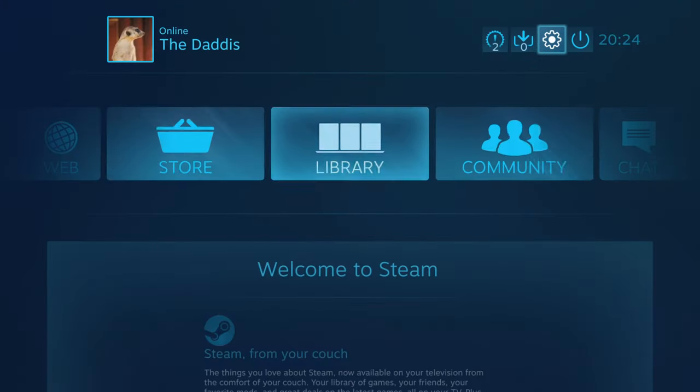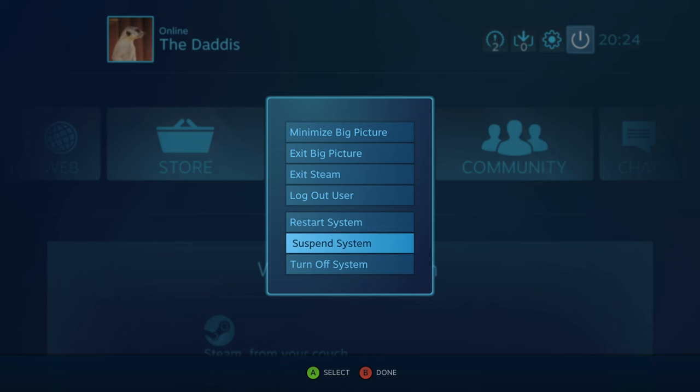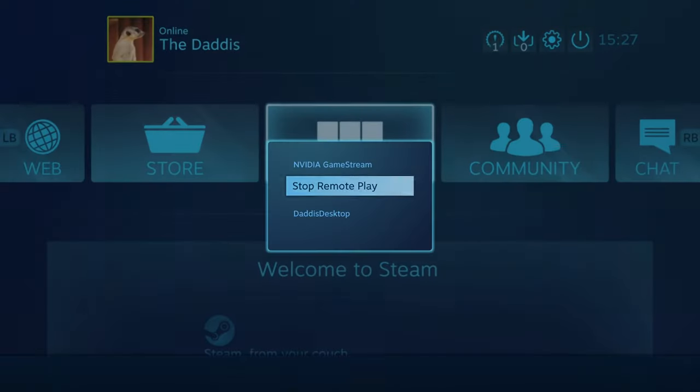Future David here again — just a quick note about Steam's Big Picture mode. If when you exit the mode you choose 'Turn Off System', that may put your PC in a state where it cannot be woken up from the LAN. So be careful with that. If you're going to be remote for a long time, instead use 'Suspend System' and then wake up the PC from sleep mode. Alternatively, just leave it and allow it to go to sleep on its own. If you're using Moonlight, you may not get the full list of options.